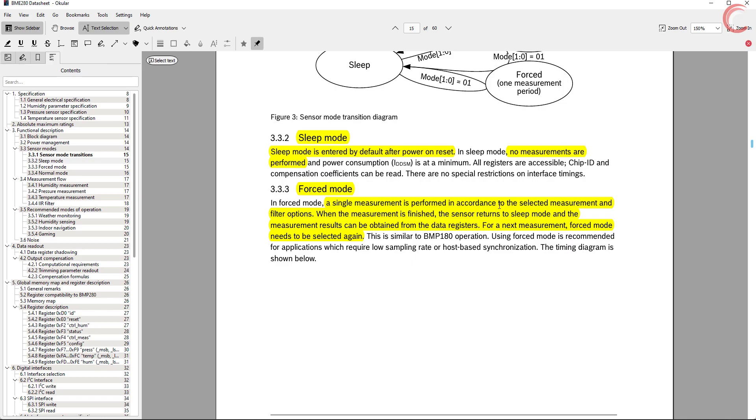Then comes the forced mode. Here the sensor performs a single measurement and goes into the sleep mode. For the next measurement, you need to wake the sensor again. I have added a function for this.